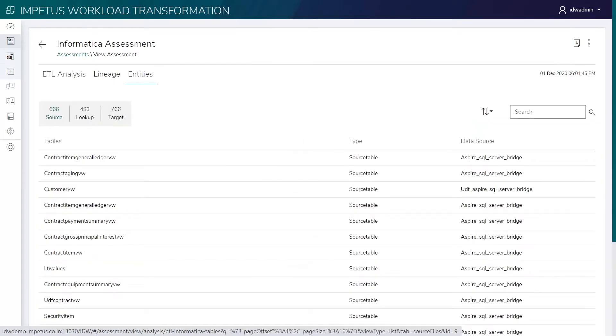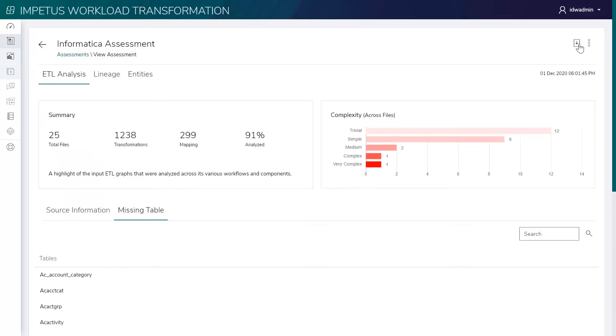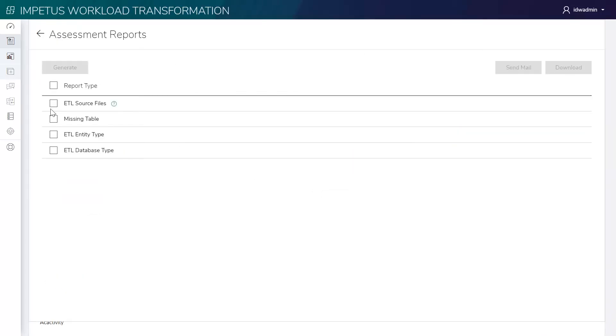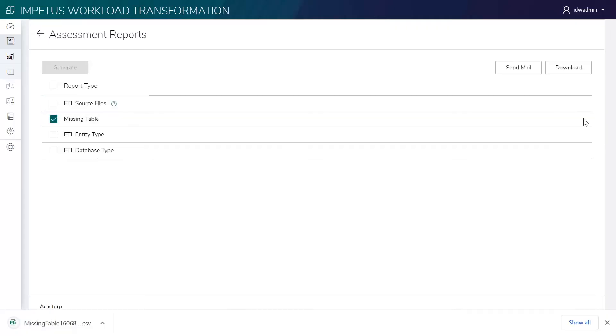This page lists source, lookup, and target entities. This provides extensive downloadable reports with comprehensive insights. The reports are downloaded in the CSV format.